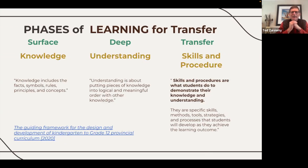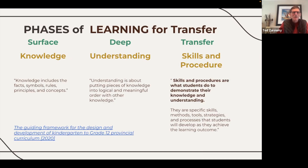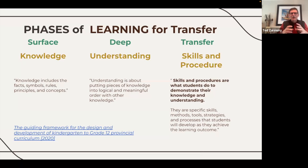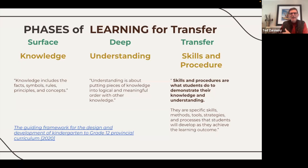We can see this reflected in the new science curriculum, where the knowledge piece equates to the surface level — all the definitions and examples of individual skills and concepts. Then we go to understanding, which is when we put those pieces together. And then we transfer — we give students a skill and a context to use, and they demonstrate what they know and understand by doing something: compare and contrast, evaluate, discuss, across different contexts.